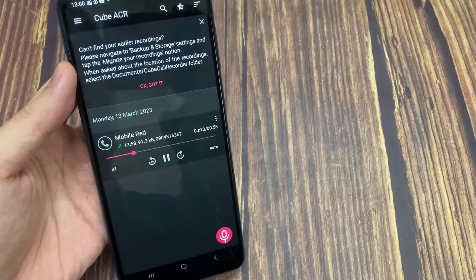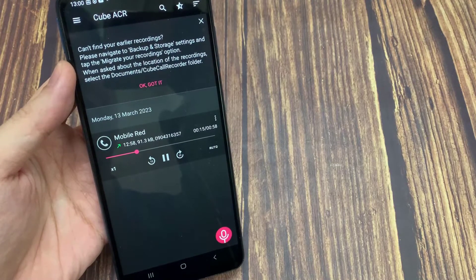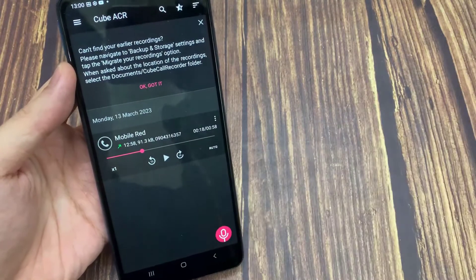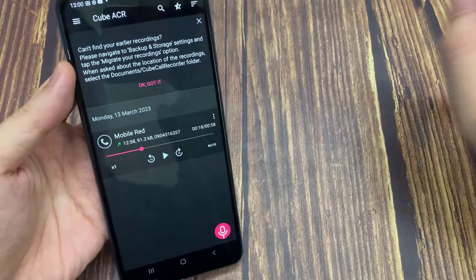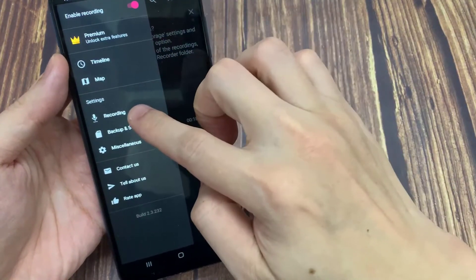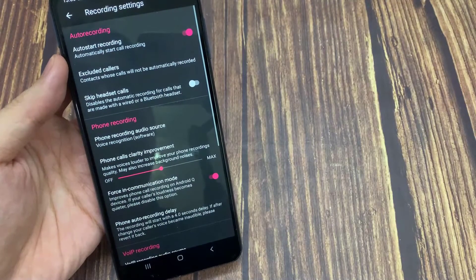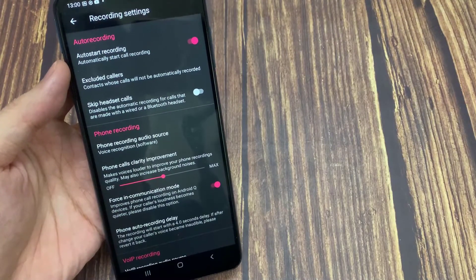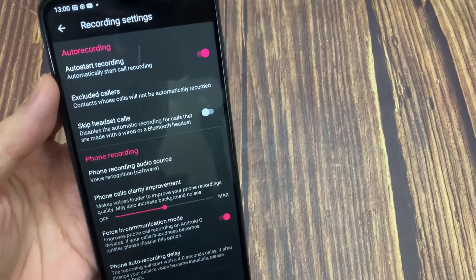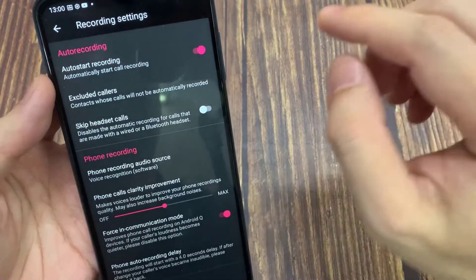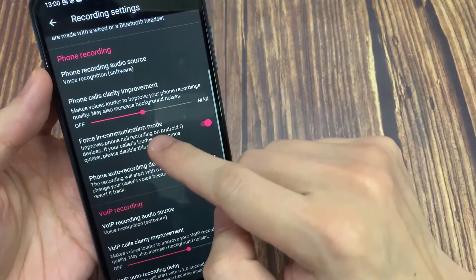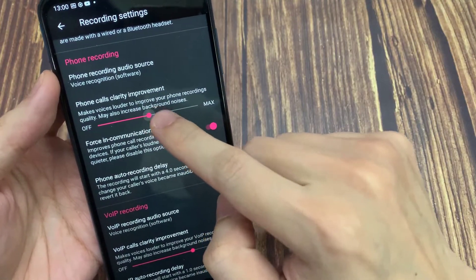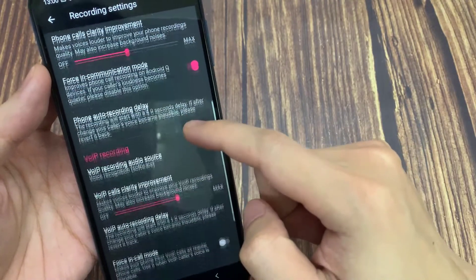Let's see how it worked. There was a little bit of noise in the conversation, however I could still clearly understand what was being said. In case you're having noise issues, go under Recording Settings and adjust the phone calls clarity improvement. They also have Force Communication mode, which only works on Android Q devices and improves phone call recording quality.